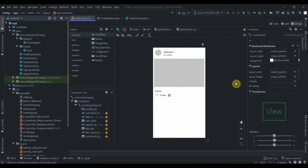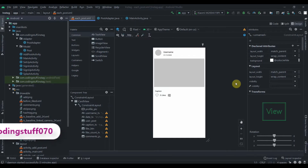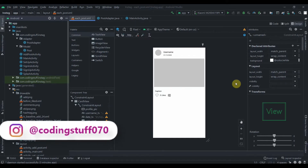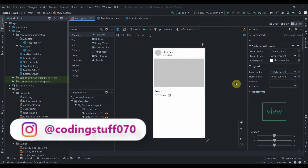Hey there, welcome back to Coding Stuff. This is the ninth part of our Instagram blog app. In this video, we'll fix one bug and work on the like feature and comment feature as well.